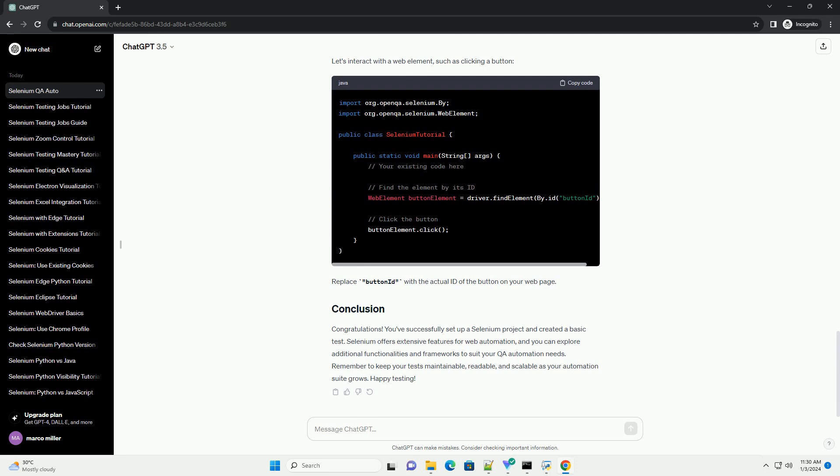Integrated Development Environment, IDE. Choose an IDE like Eclipse or IntelliJ IDEA for Java development. Selenium WebDriver. Download the Selenium WebDriver libraries from the official Selenium website or include them as dependencies in your project using a build tool like Maven.